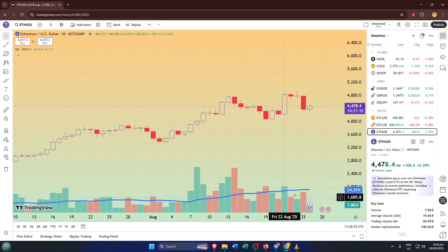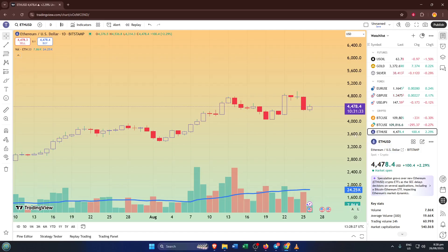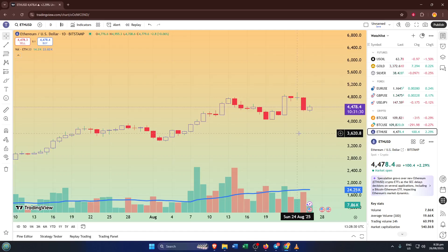That's it, you've got full control now. These simple tweaks can make your TradingView workspace feel much more tailored to your eyes and your trading style. If you found this tutorial helpful, give the video a thumbs up, and if you have any questions or need clarification, drop a comment below — I'm always here to help out. Don't forget to subscribe for more straightforward, practical tutorials like this one. Thanks for watching, and I'll see you in the next video.